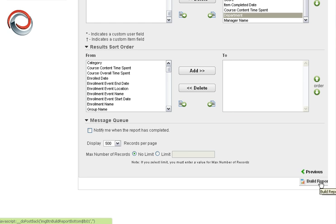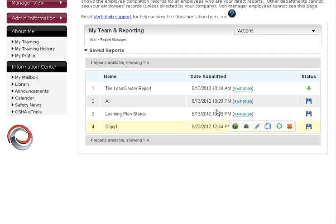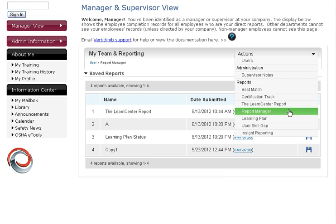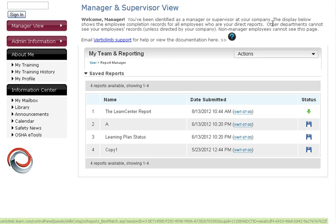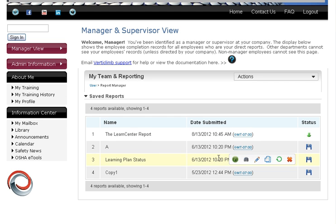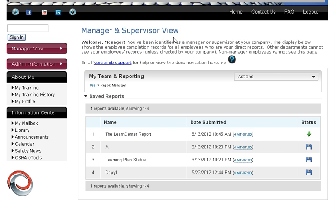Then I'm going to click on Build Report. After you click Build Report, the system takes you to the Reports Manager page. And you will see the arrow cycling through. Once it's done cycling through, sometimes you can hit Refresh and it'll stop. Other times, it might just take a few minutes depending on how big the report is.